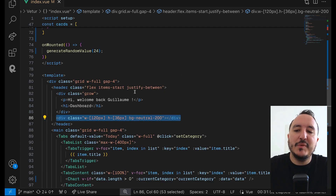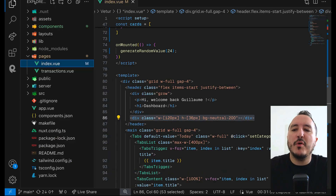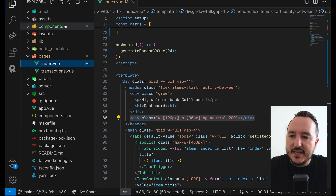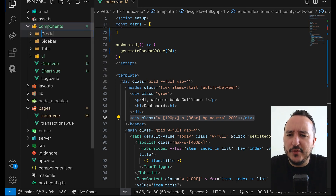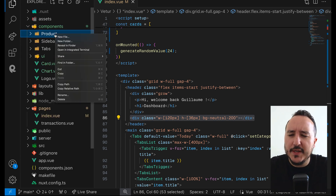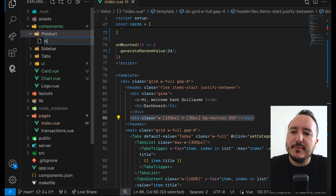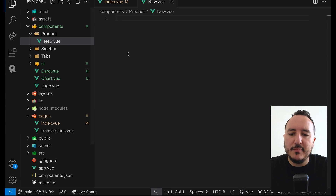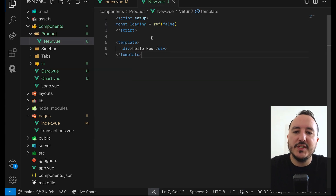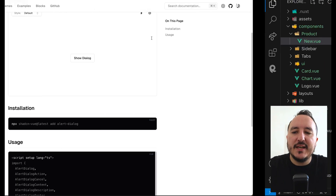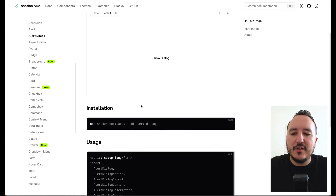We had this bg-neutral box that is useless. I'm going to create a new folder called 'product', and inside I'm going to have a new .vue file and initiate my component.